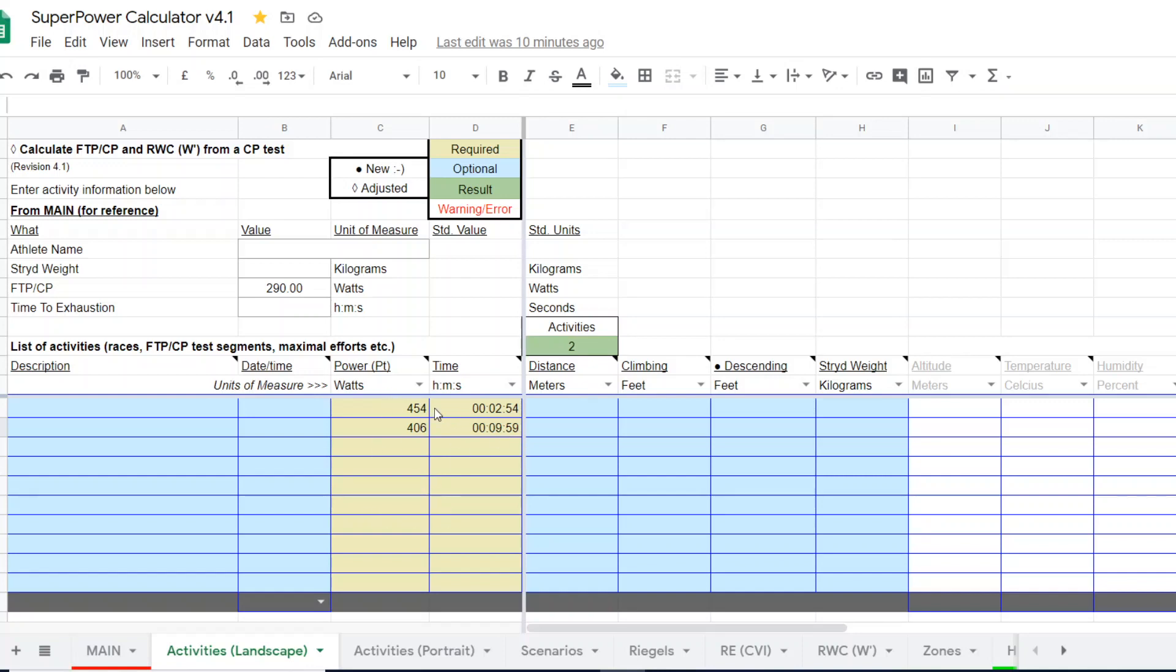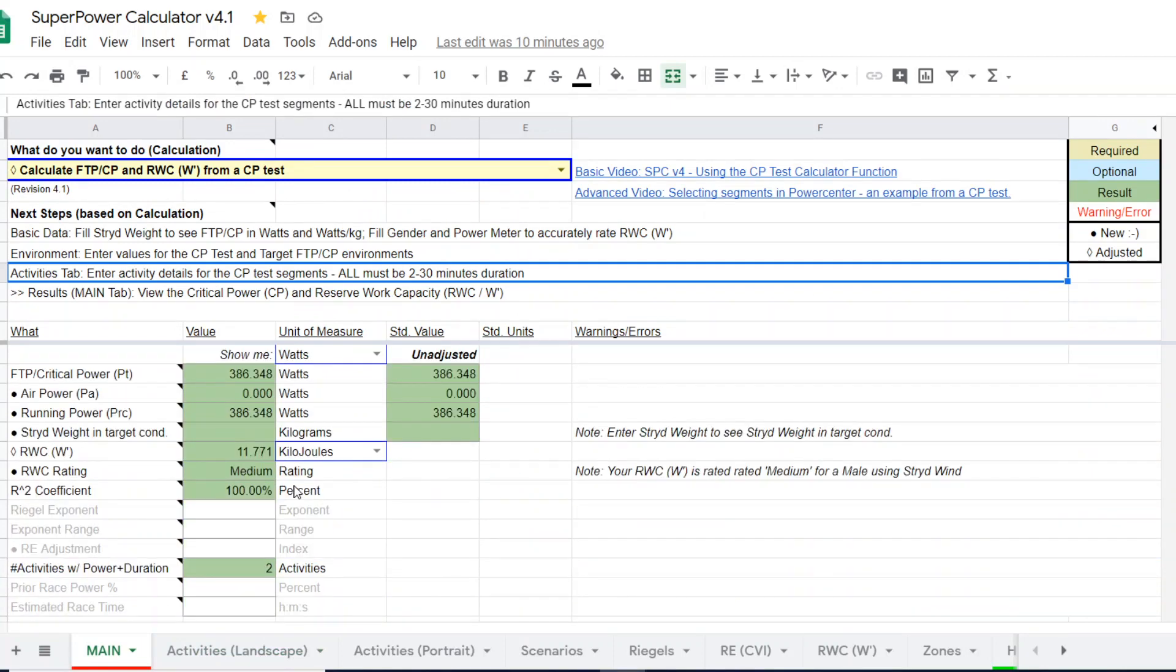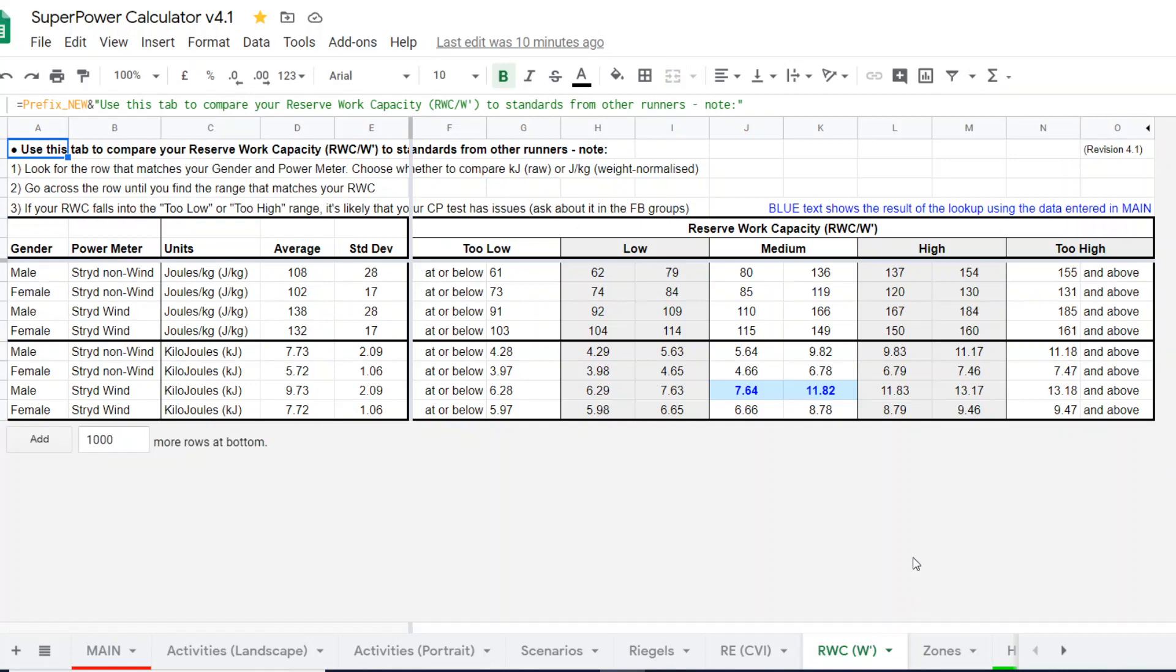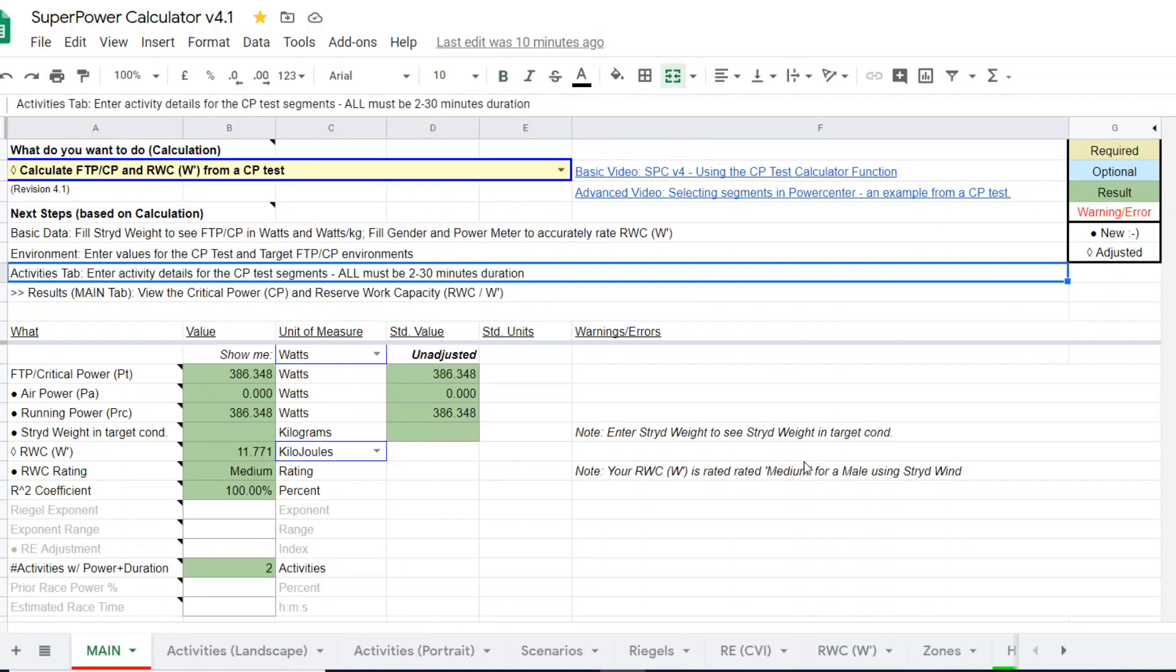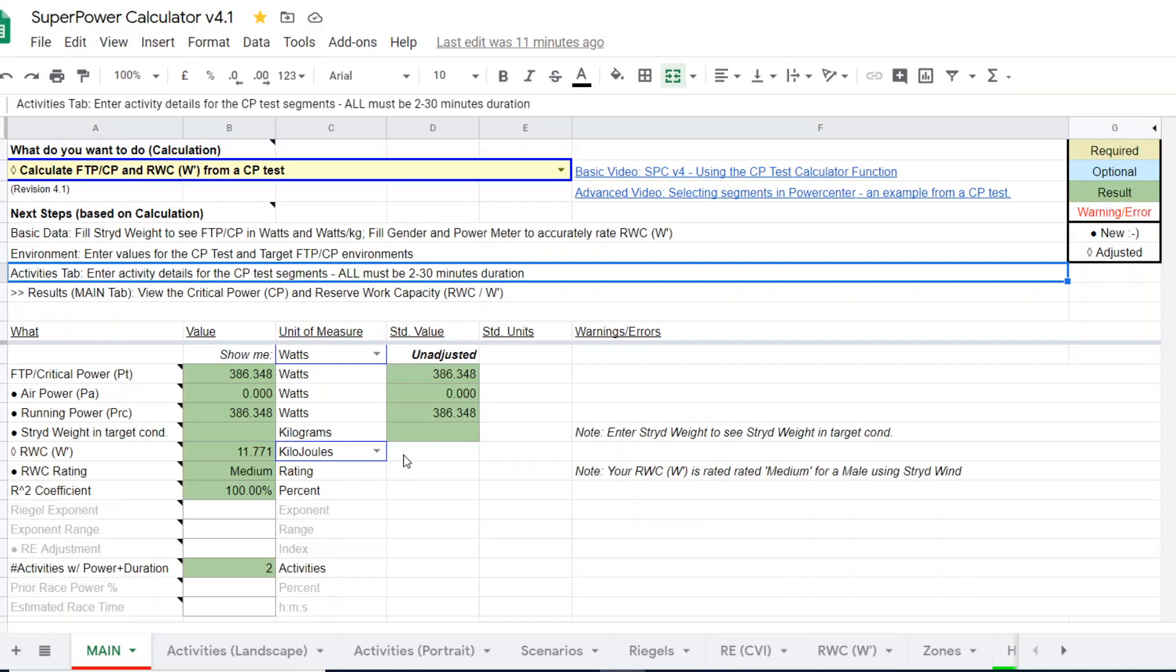So if I just entered that outdoors, I come over here, scroll down to the results and the CP was 386 watts with a reserve work capacity of 11.8 kilojoules, which is right in the middle of the mean plus or minus one standard deviation. So it's a pretty average reserve work capacity for a wind pod male user and is indicative that the values here are probably valid.